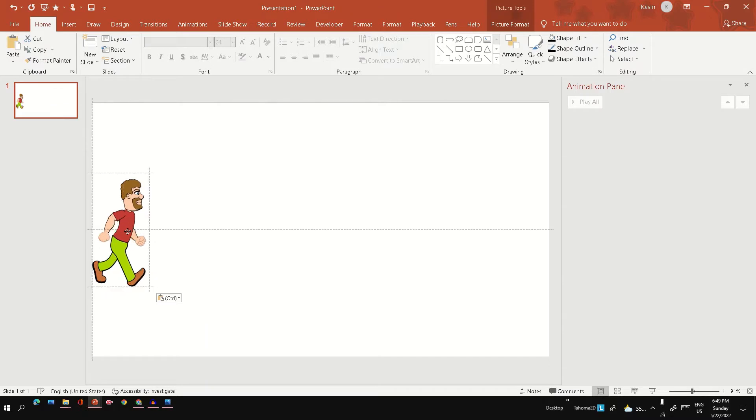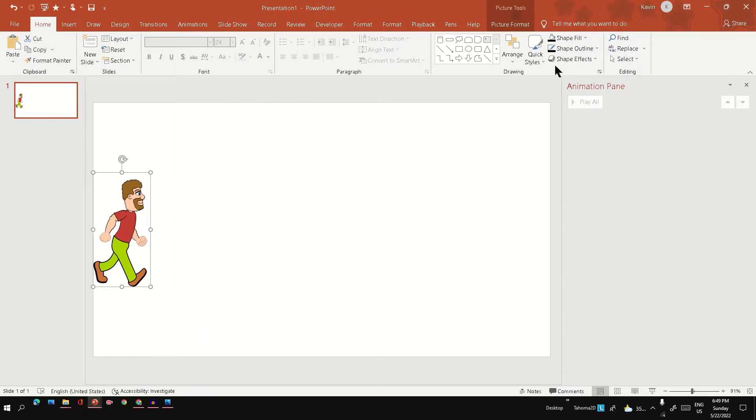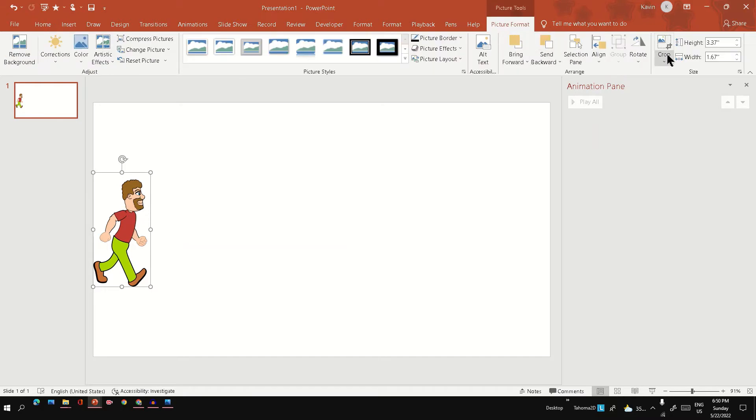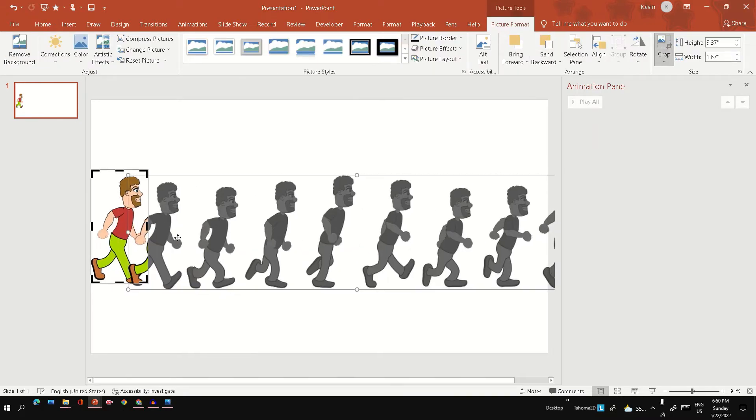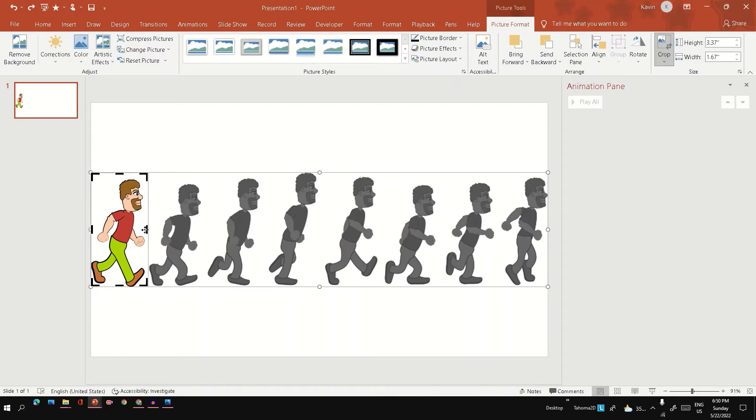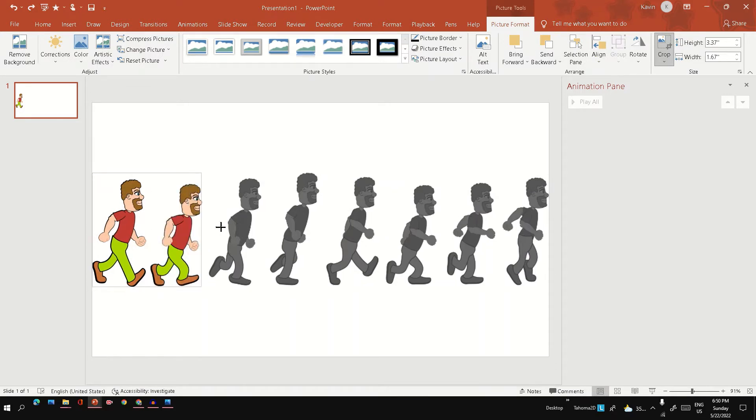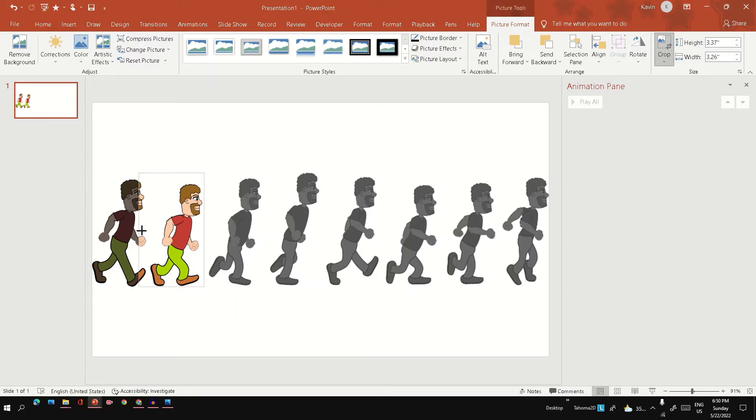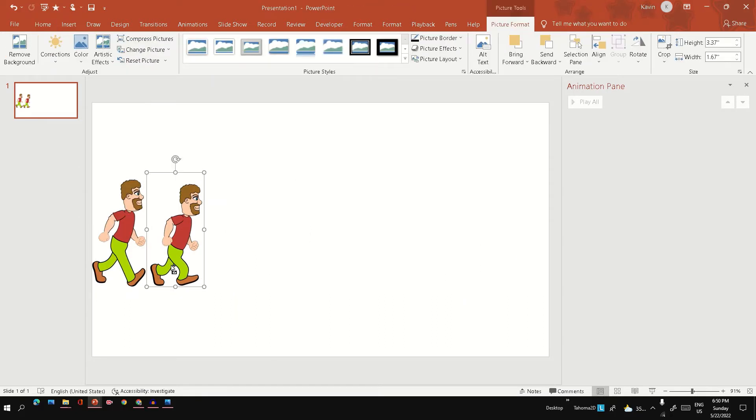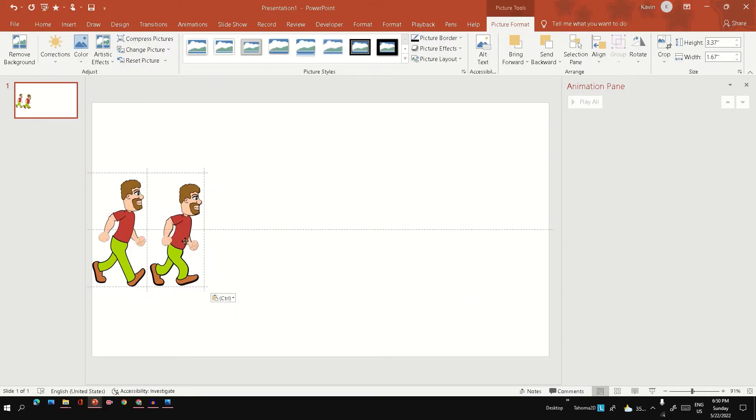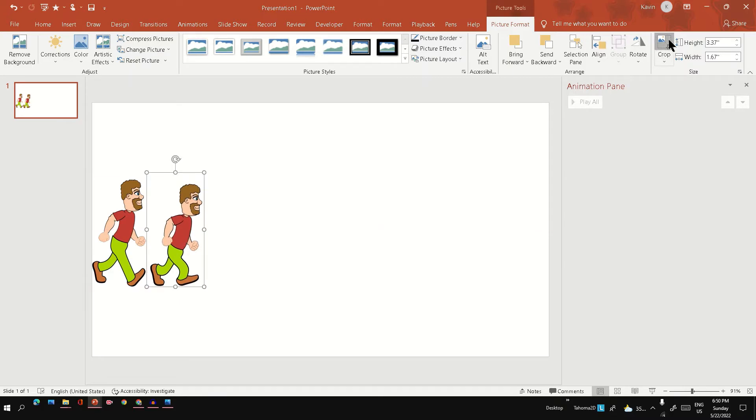This is one of the easiest ways to crop the multiple poses. Let's change the crop region. Similarly, do the same step for all poses.